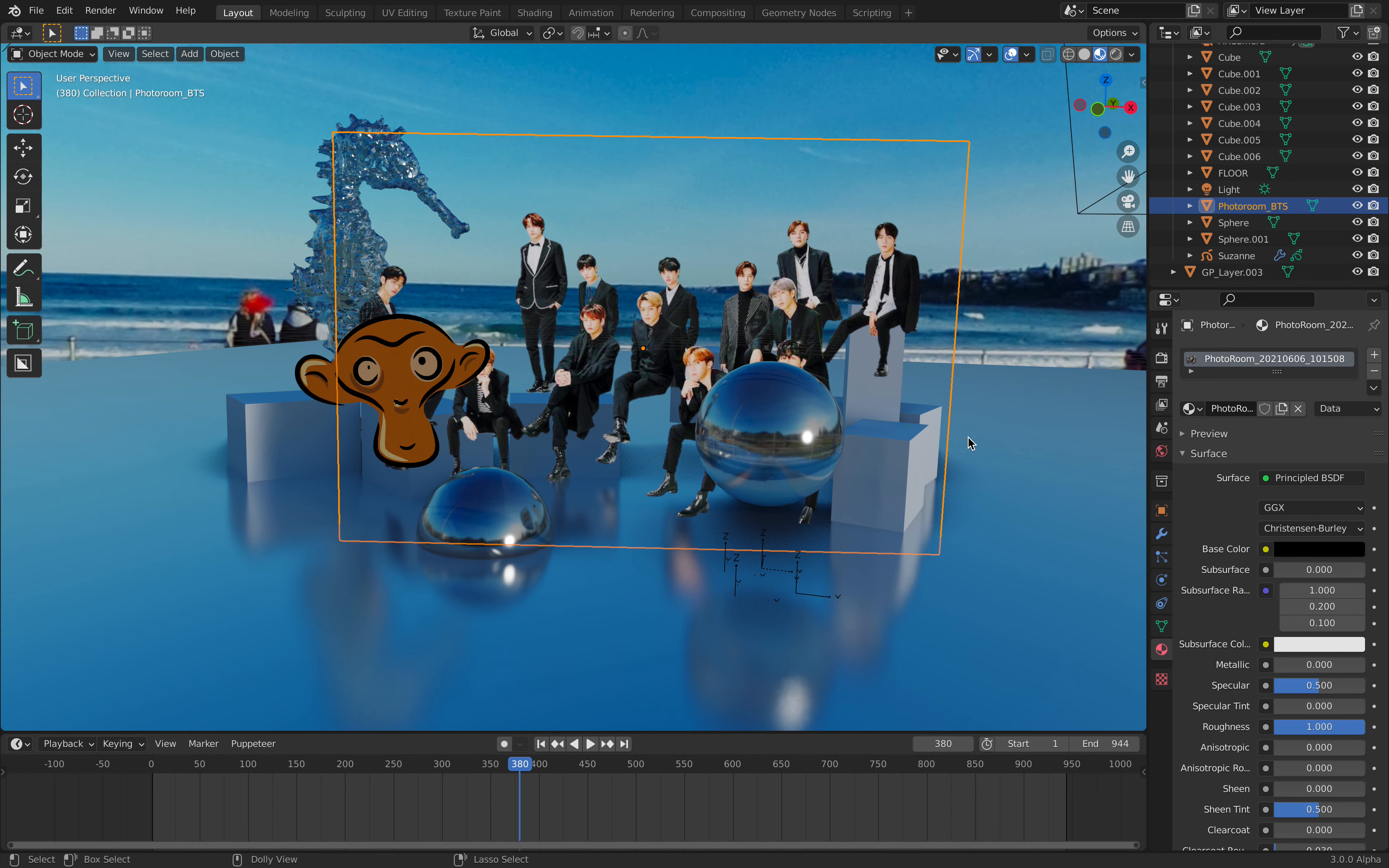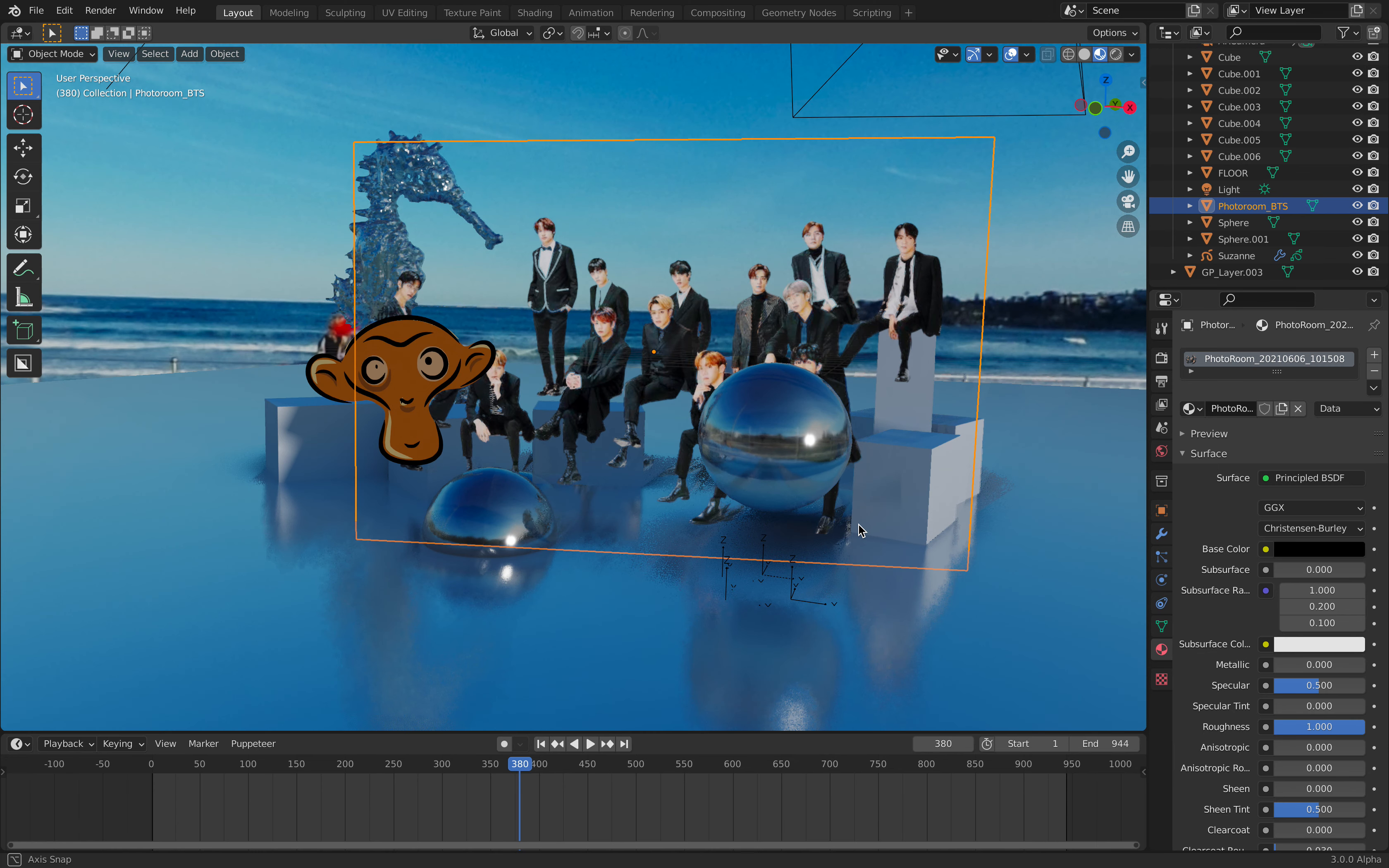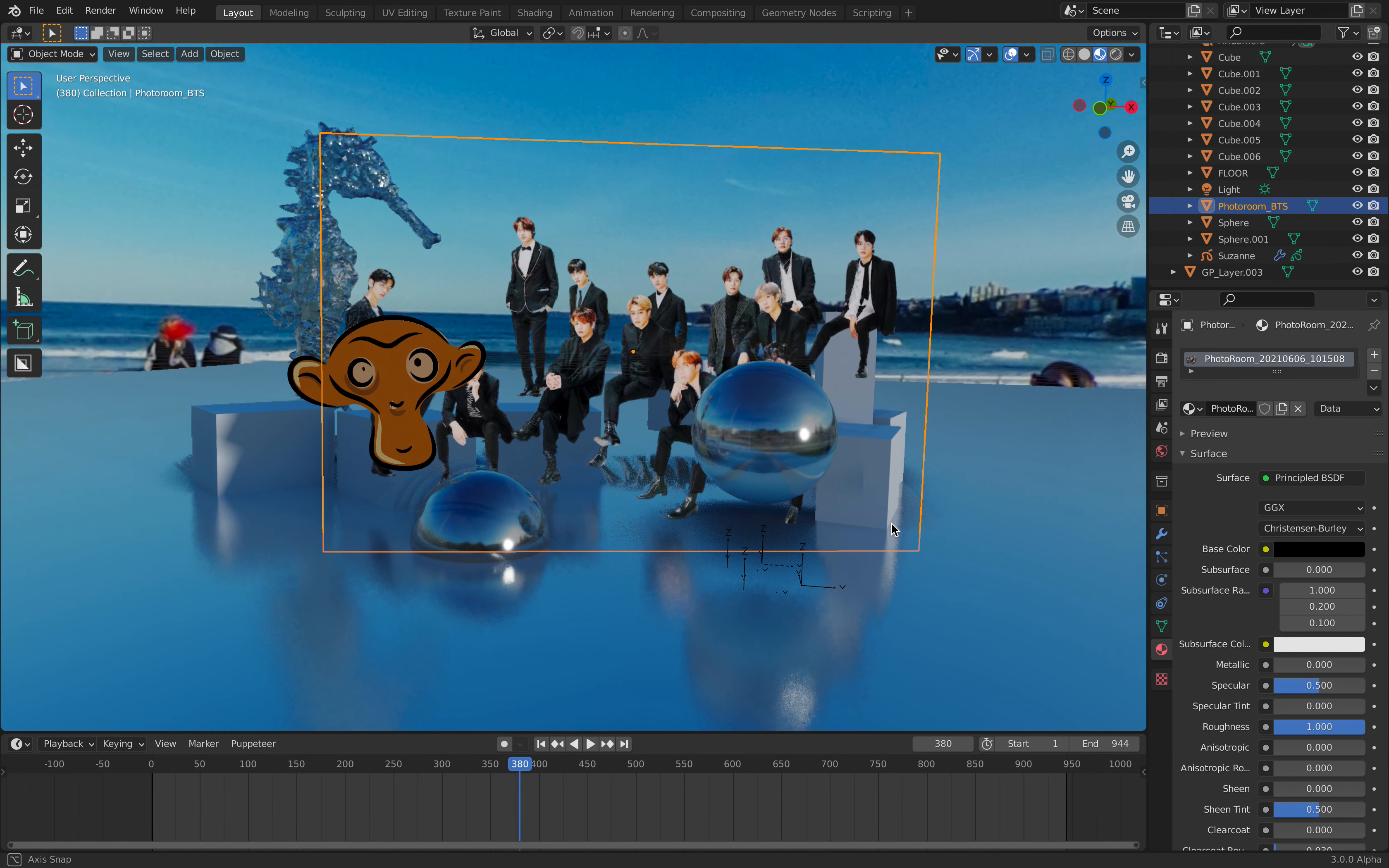Hello, welcome back to Blender Switching Live. Today I will be sharing the behind-the-scenes of this compositing project.